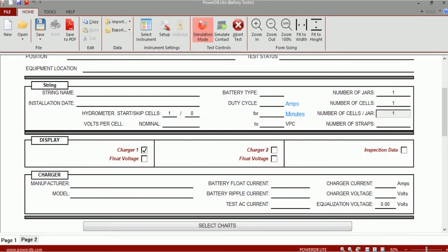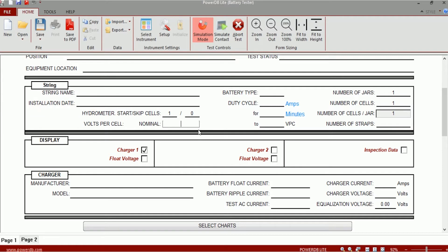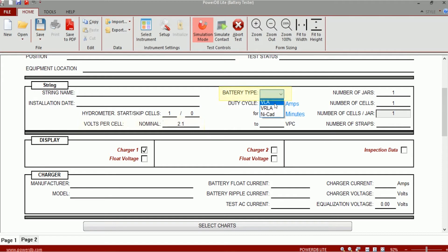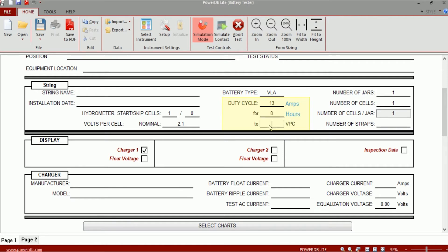On the impedance test form you would start by entering information about the battery string under test. You would enter the name assigned to the battery string, the installation date, and the nominal cell voltage. You can choose among three battery types. I'm going to choose vented lead acid. You can enter information about the duty cycle of the battery. So if my battery string is capable of providing 13 amps for a period of eight hours to an end cell voltage of 1.75 volts per cell, I would enter the information in this manner.